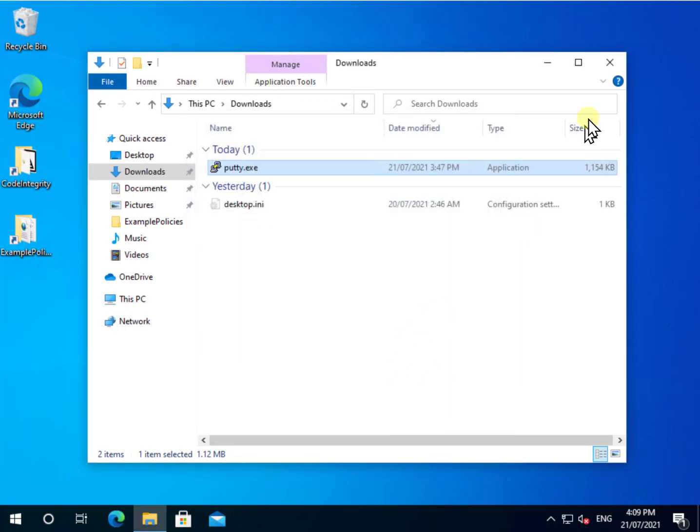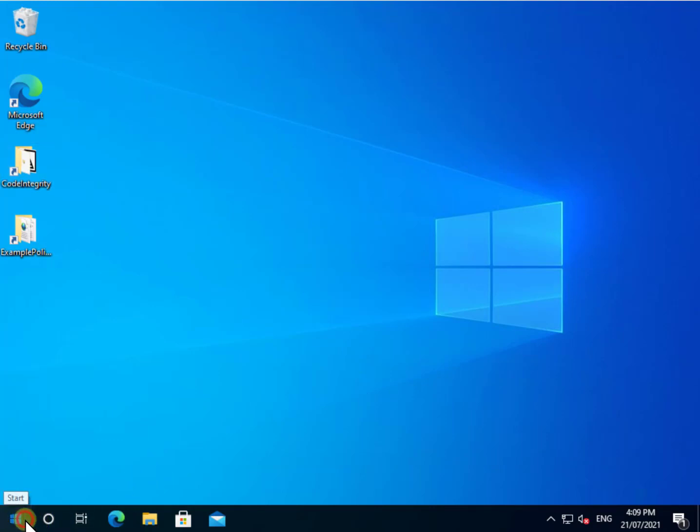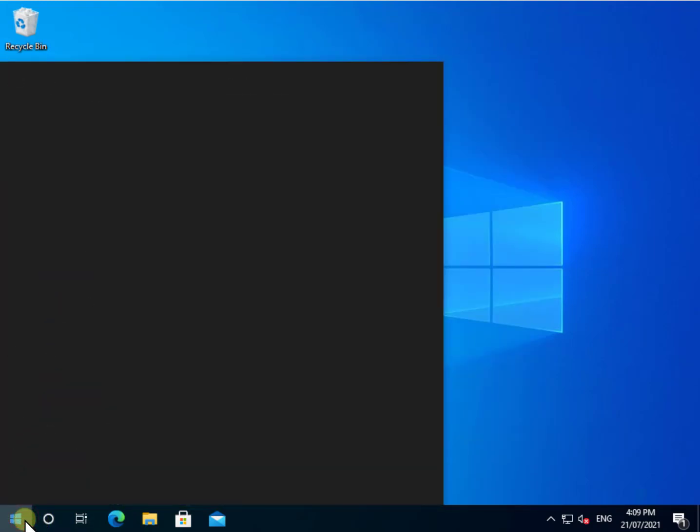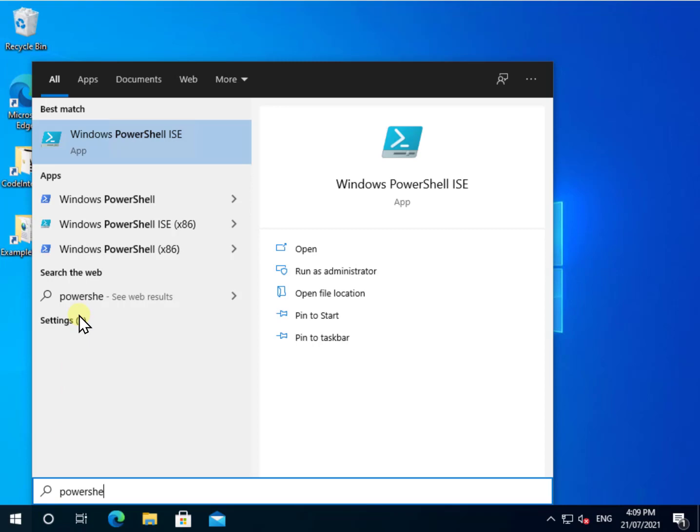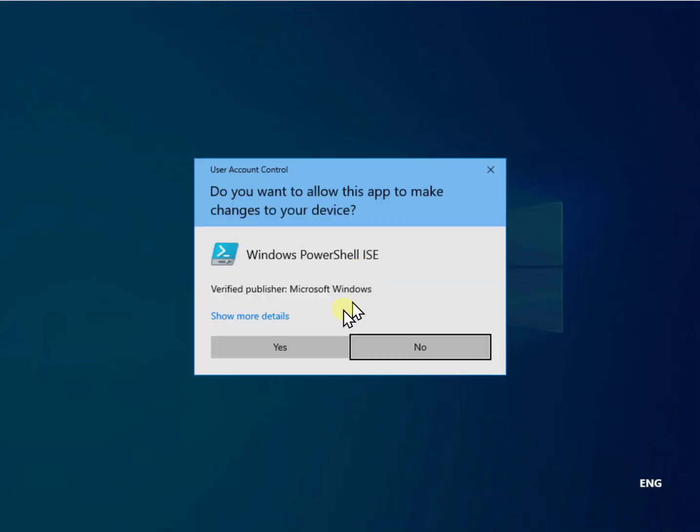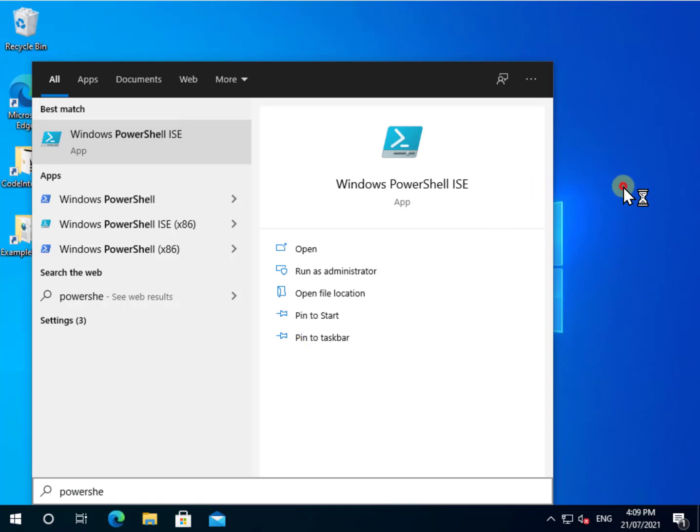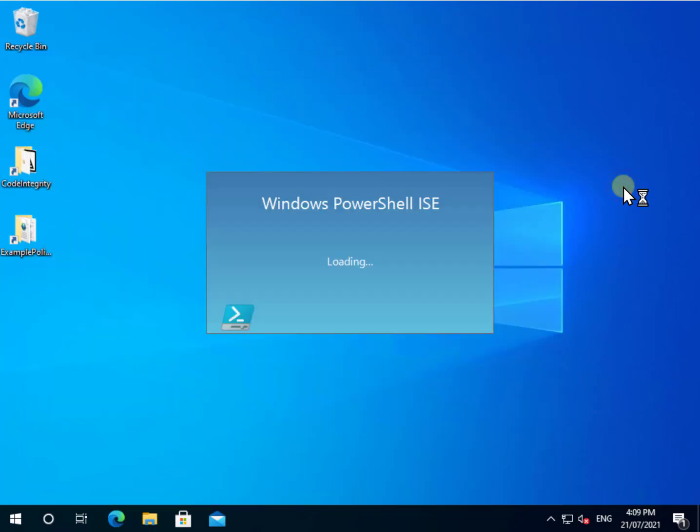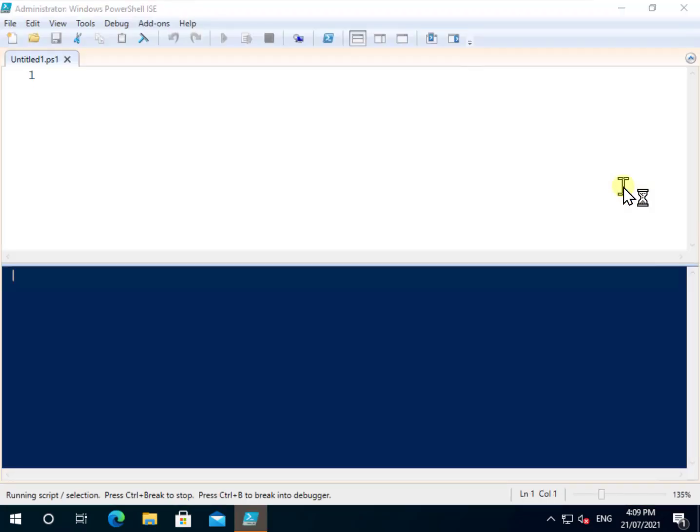All right, so again, very straightforward process here. So the way that I enabled that was I went into PowerShell and I ran the appropriate command.